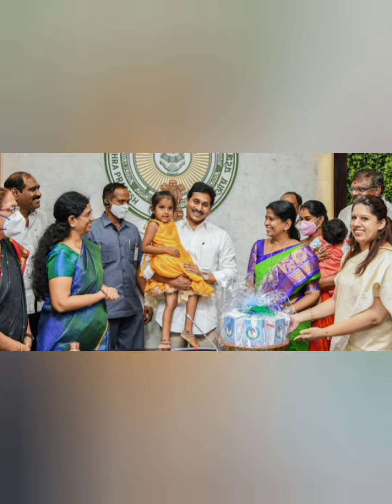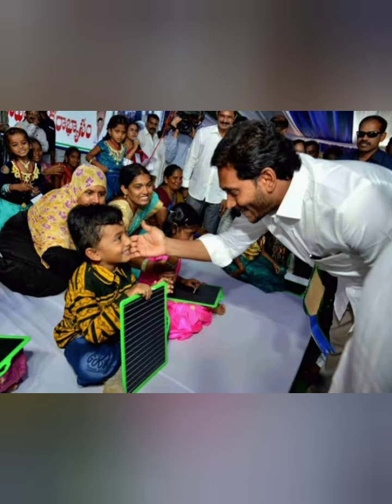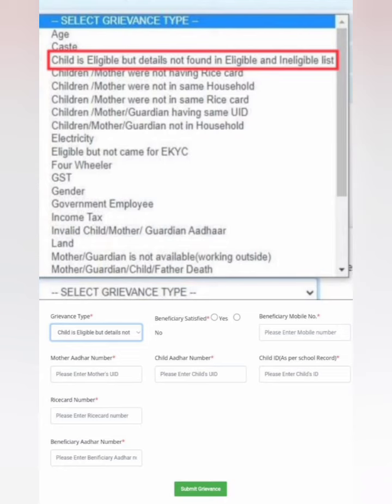We also have the grievance option. When the child has a choice, we will use the option for the child. The child is not eligible in the list, so we will use the option for the child and the mother to get a job.